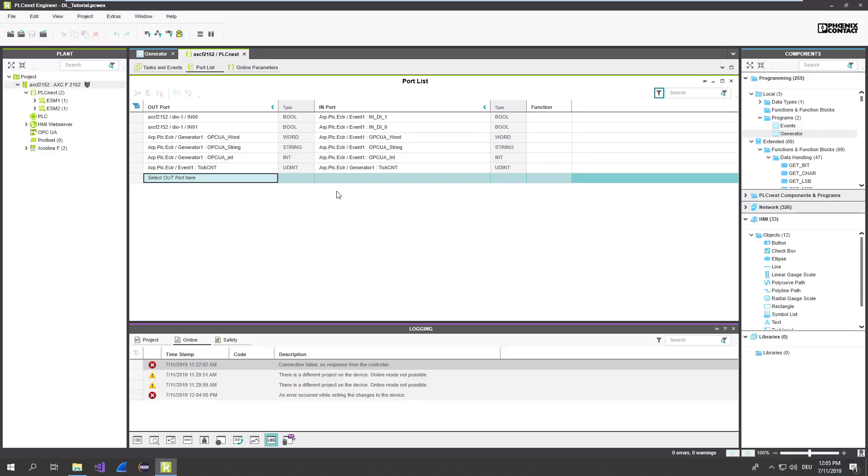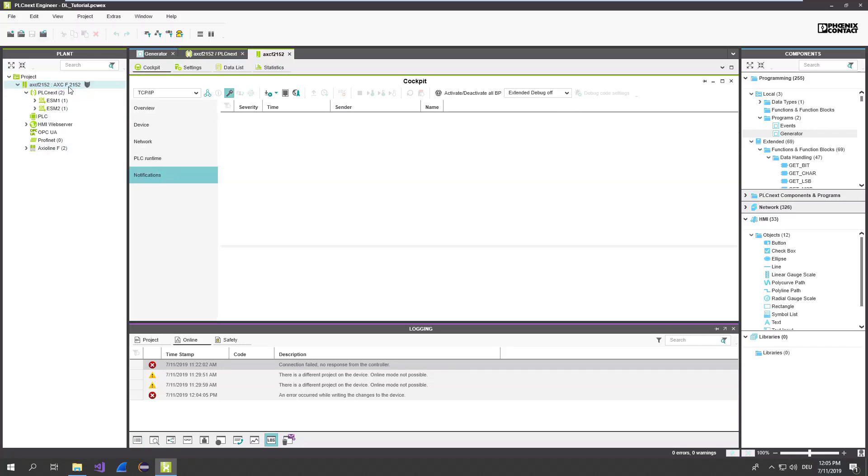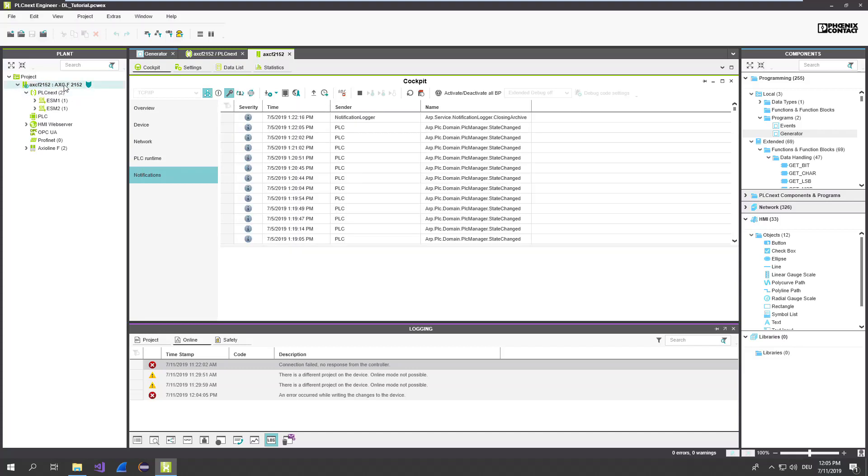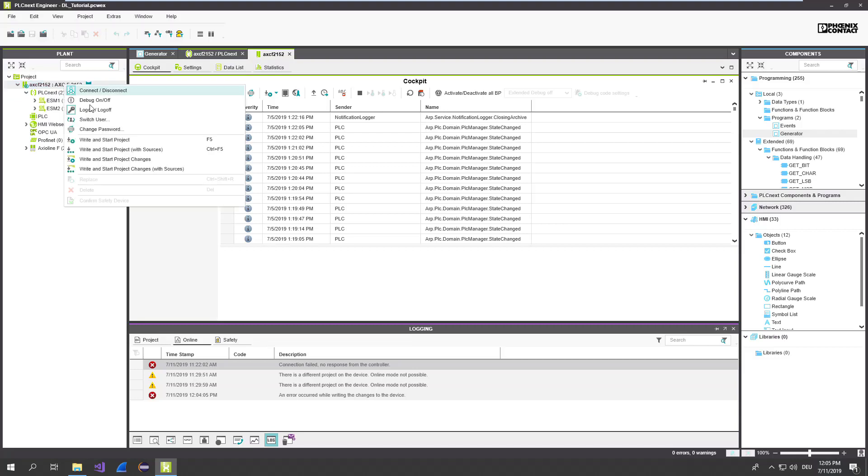Deploy now the application to your PLC. Open for that cockpit of the PLC. Connect to the device. And perform the download.